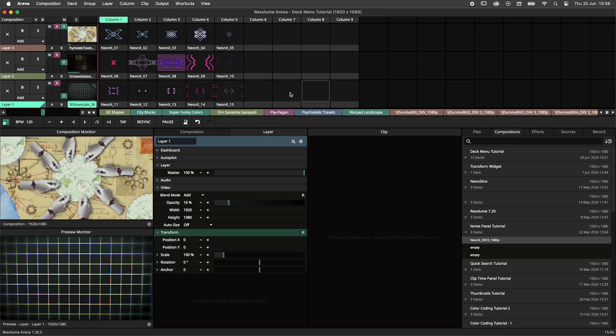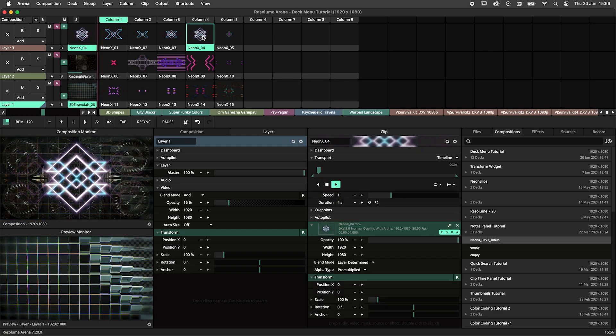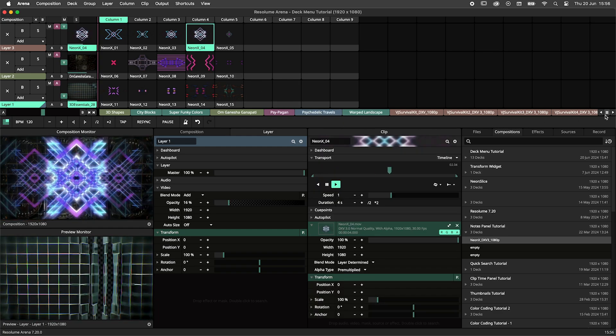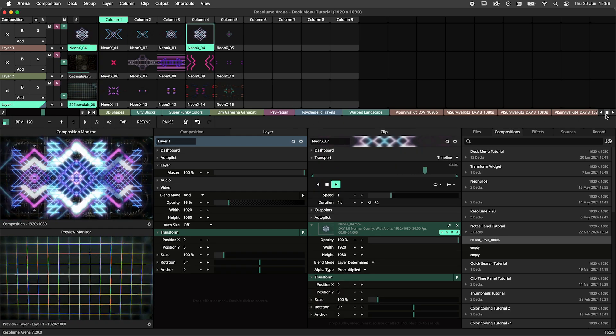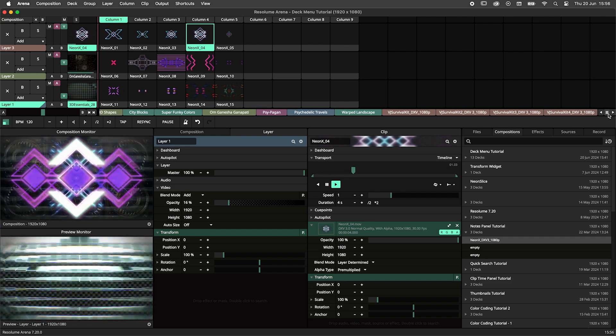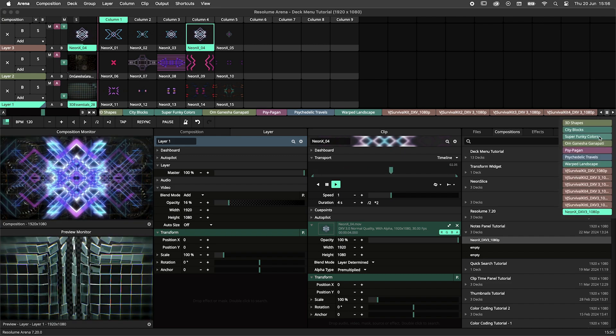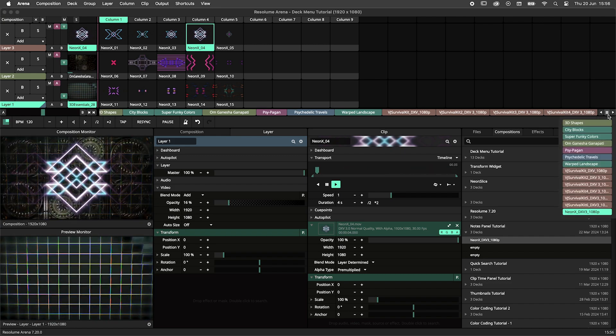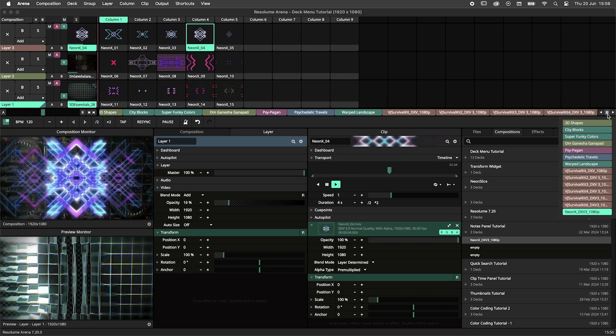Now that you're up to speed, we can talk about the deck menu. When you fill up the space for decks, the deck menu will appear. It is indicated by this hamburger icon sandwiched between these arrow buttons.